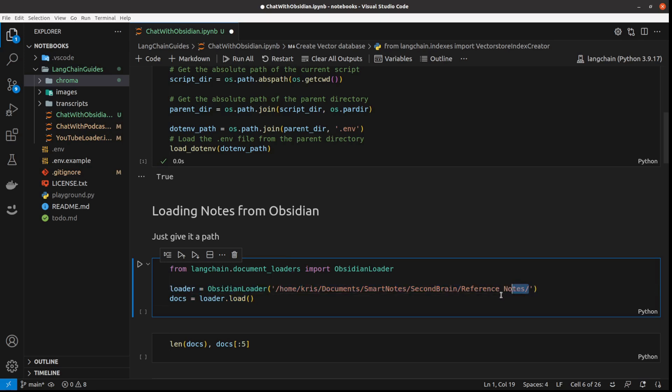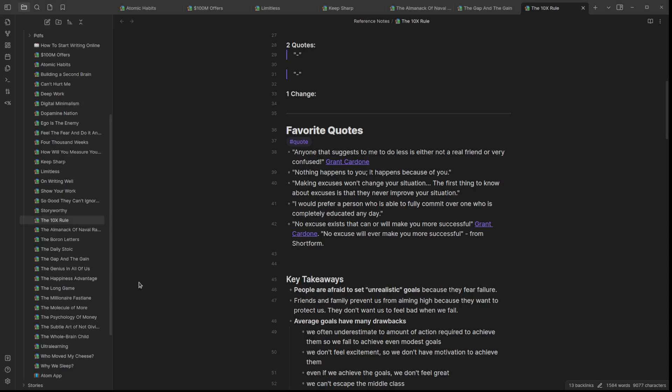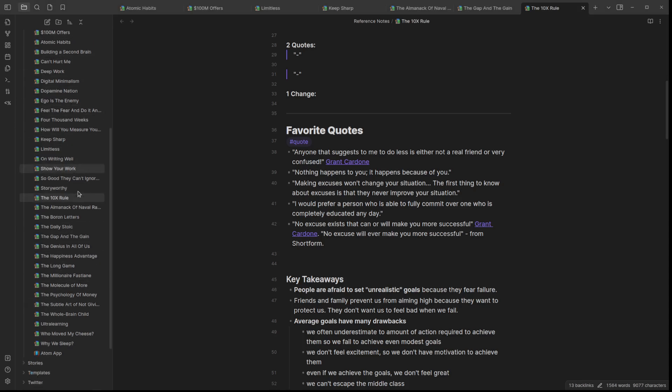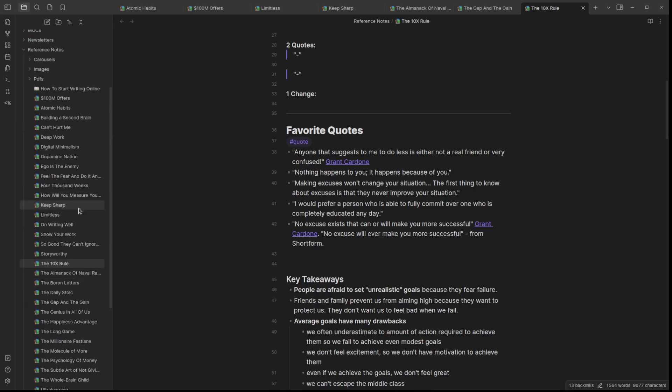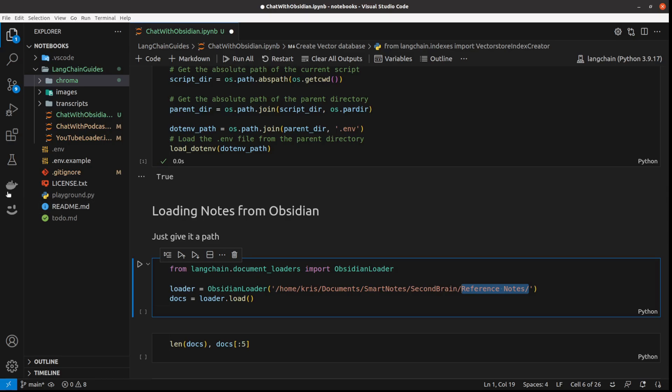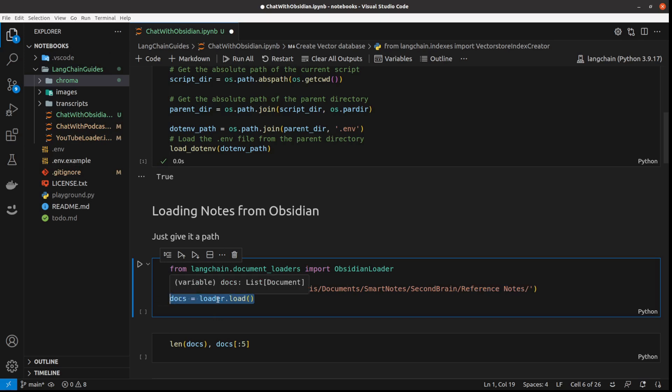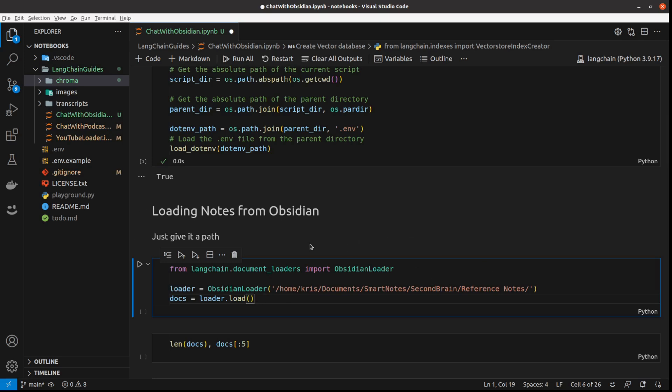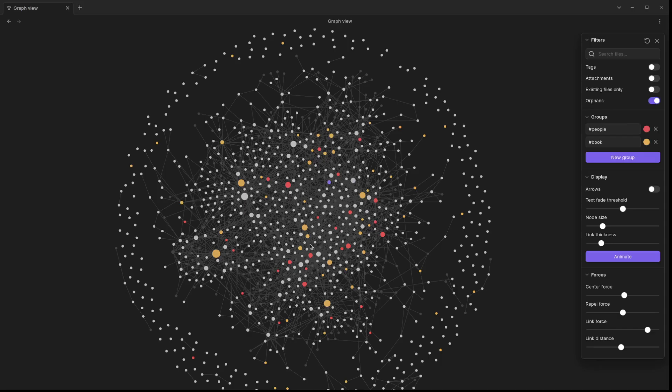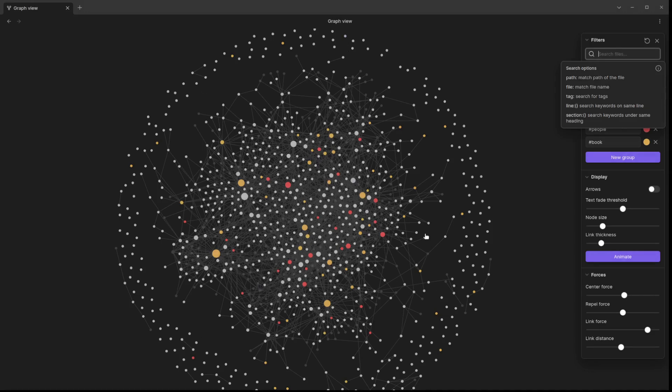And this is the path to my reference notes, which are my books. They are here, and there's 35 of them. Then we use the loader and the load function to get the docs. Let me quickly show you that this is my Obsidian. These are my old notes, it's hundreds of them.